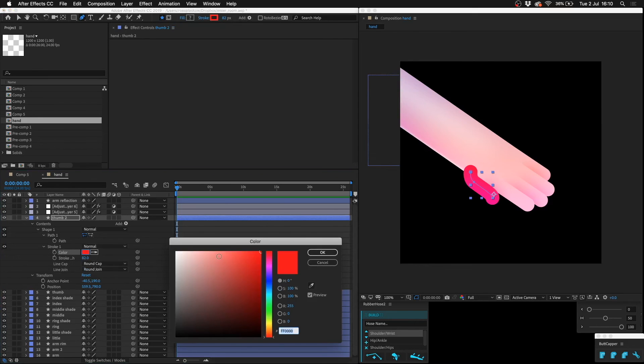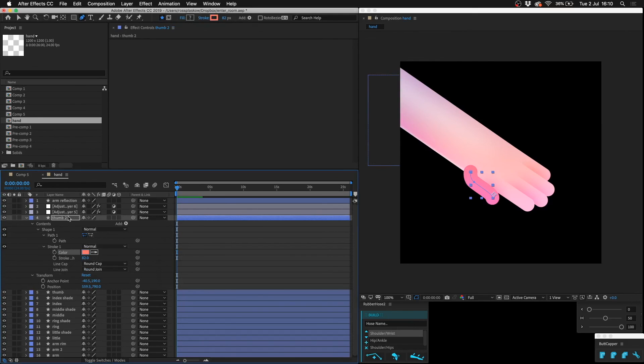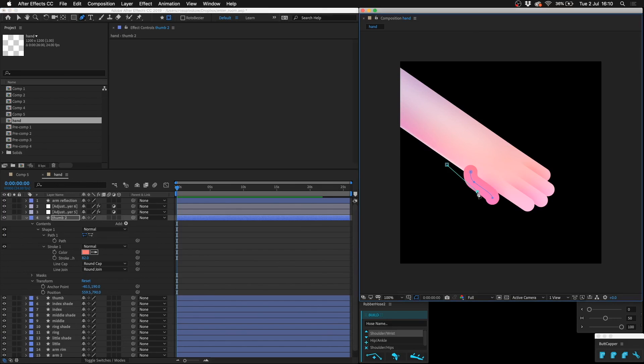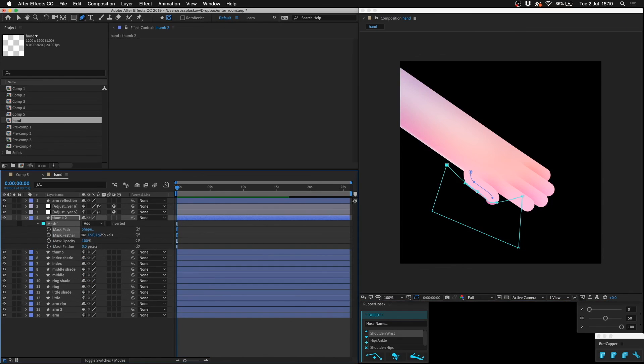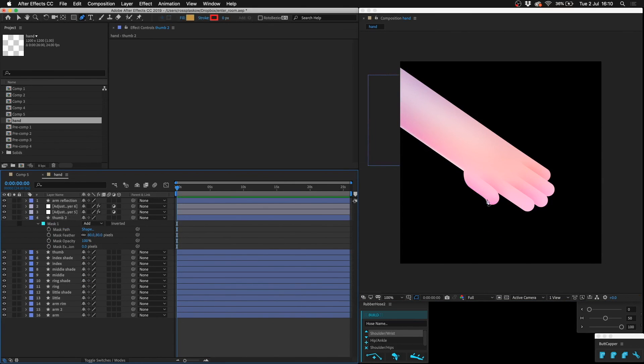See, that's some nice looking shading. Maybe I want to duplicate the thumb, make that a little bit more red, mask that off, and feather it.